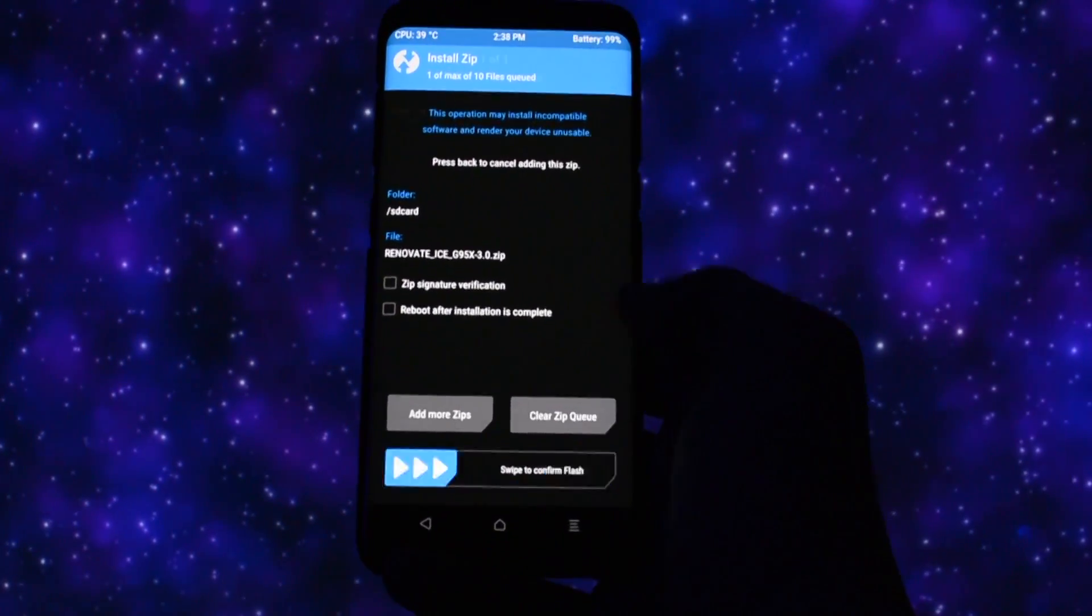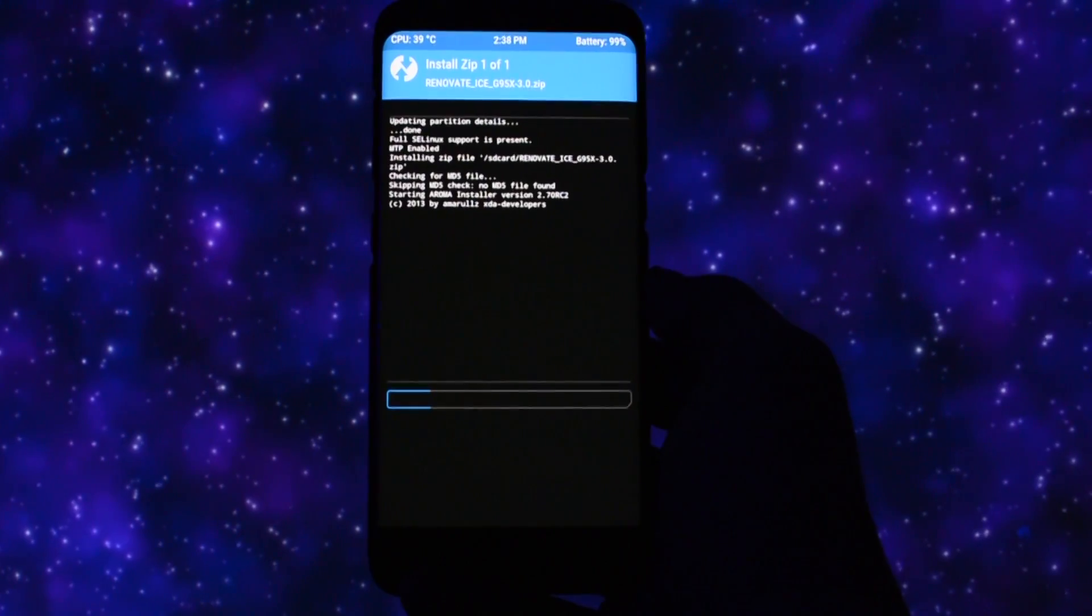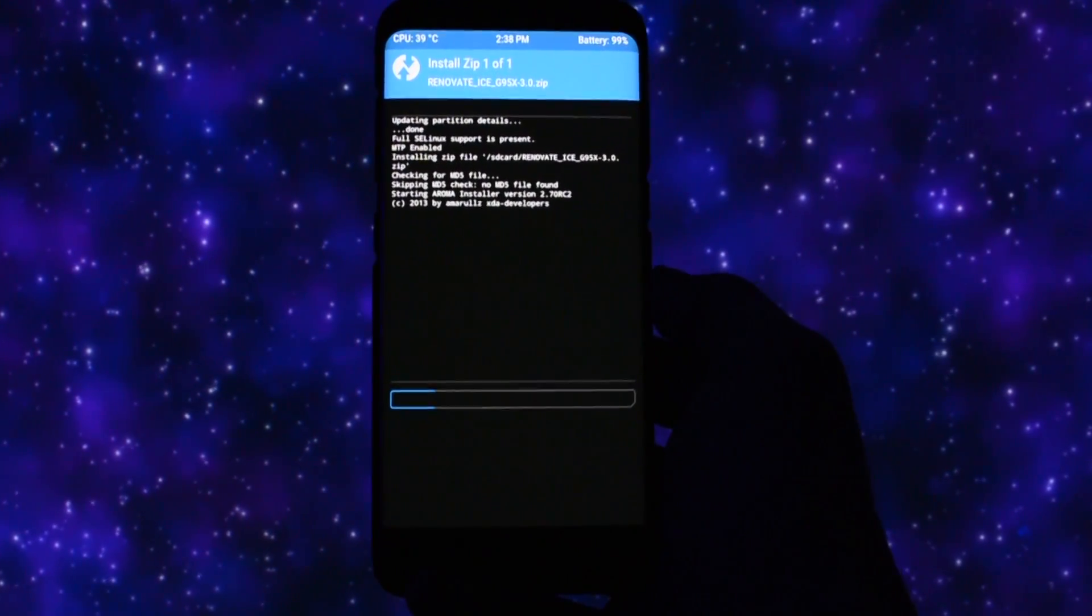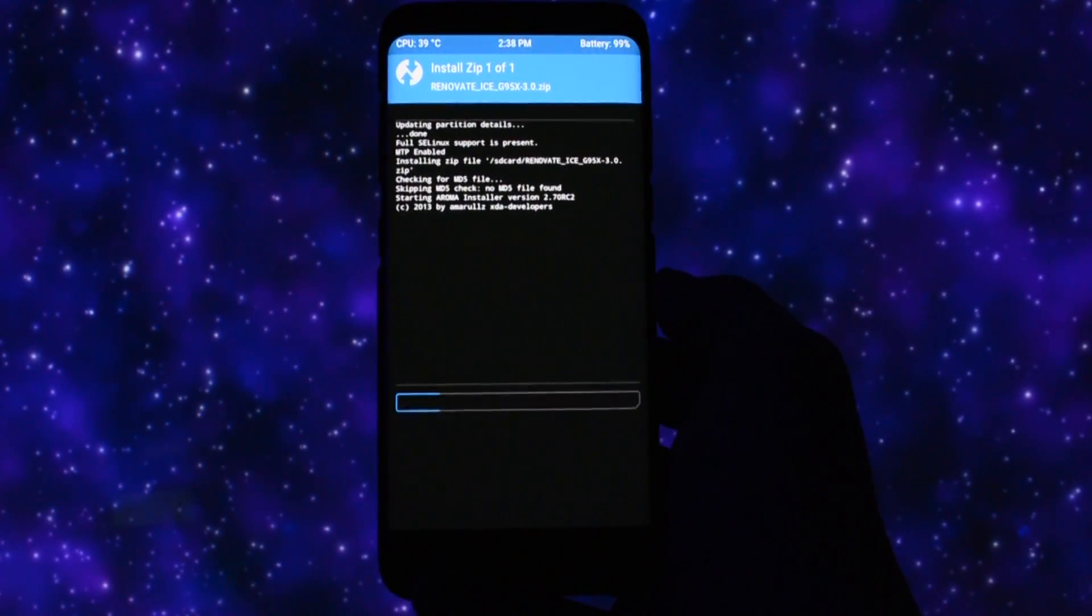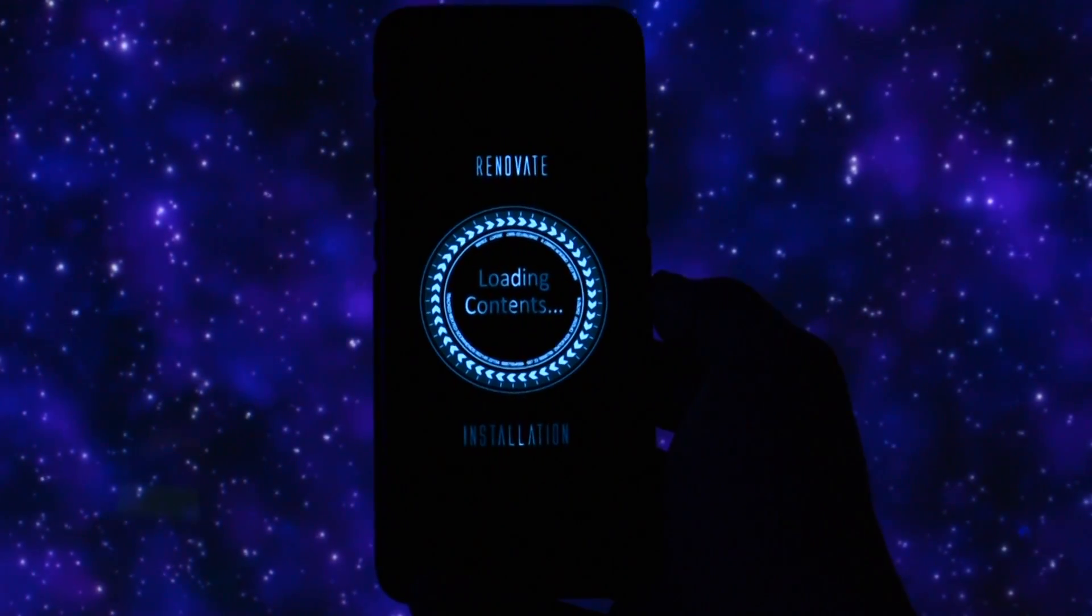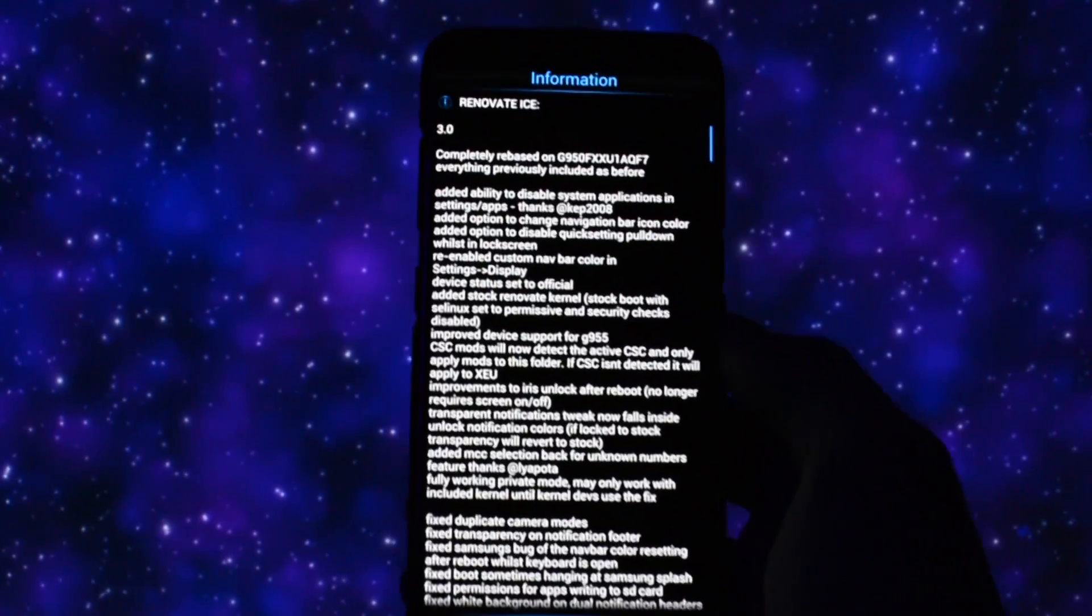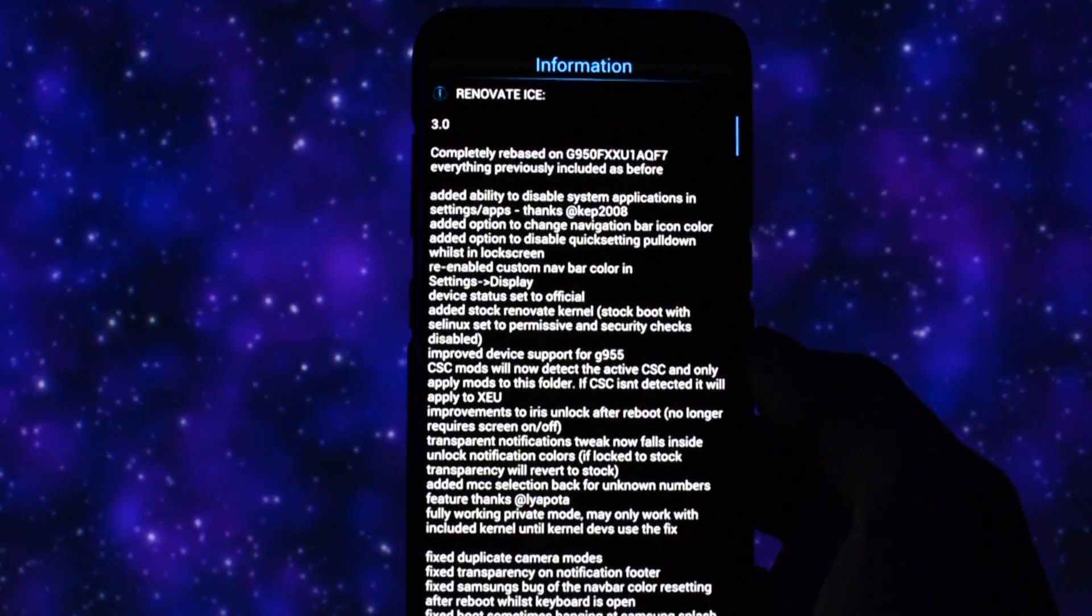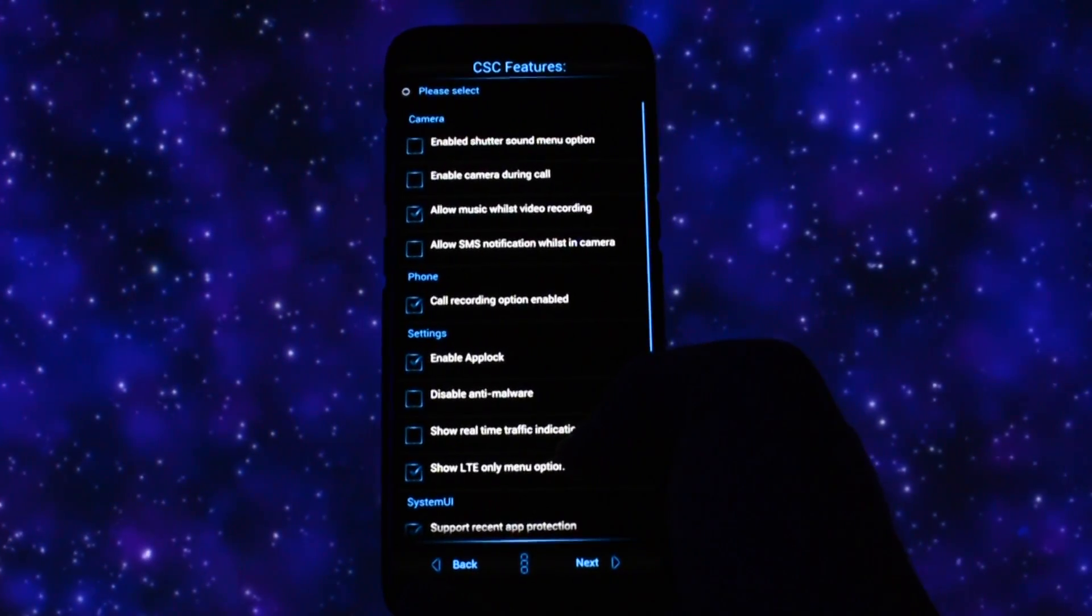Right now, we'll go into install section and choose Renovate Ice 3.0 Zip. Swipe to install and a ROM installer will pop up. Here you can check a more detailed overview of the changelog and of course, you can customize your ROM settings, tweaks,